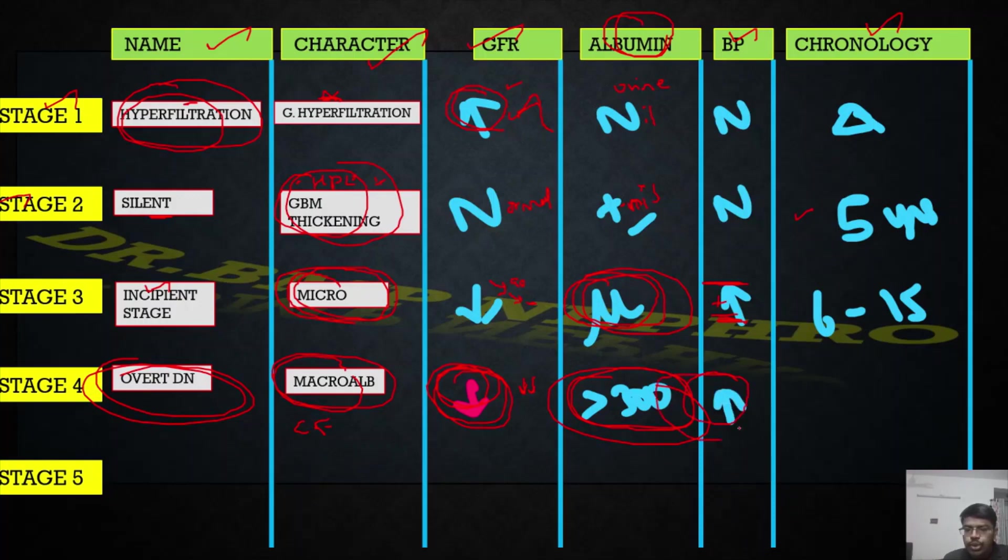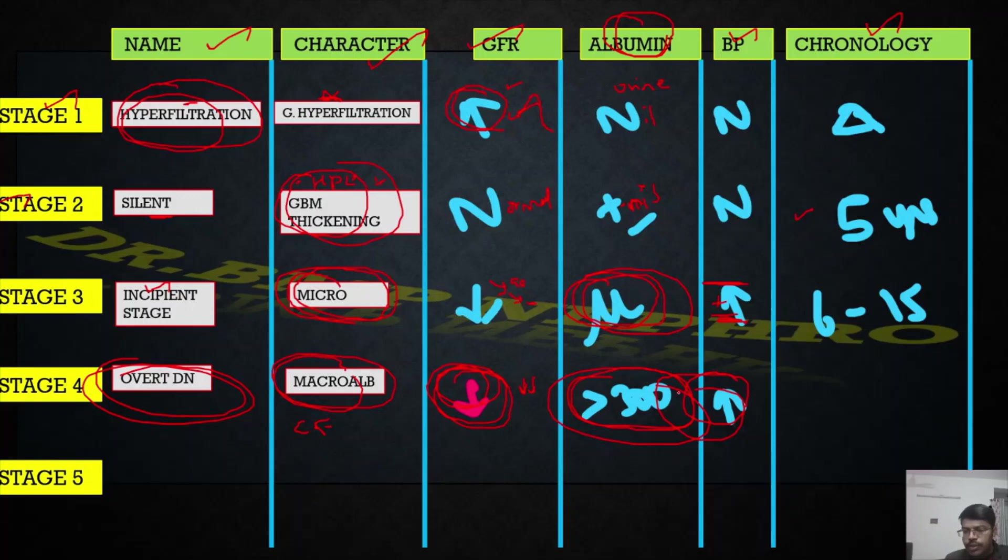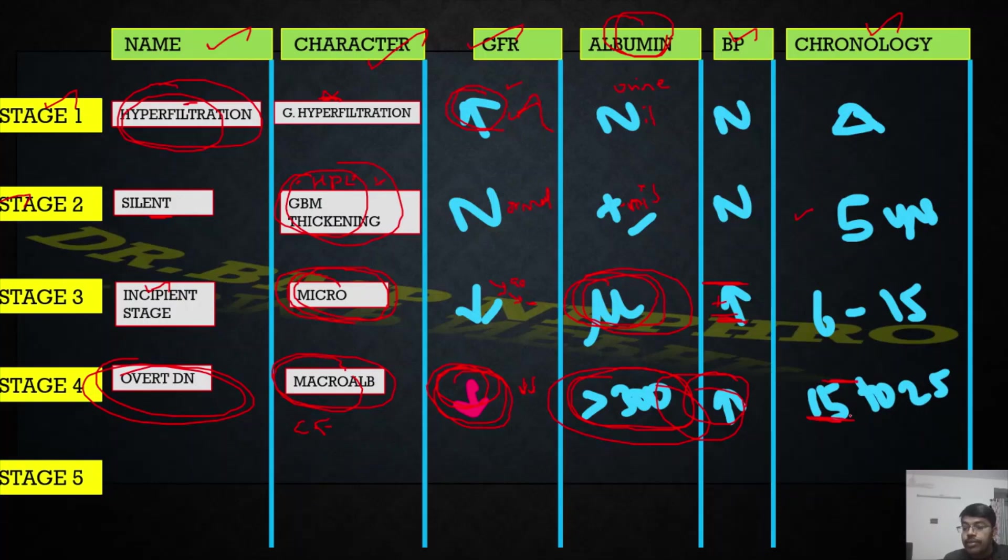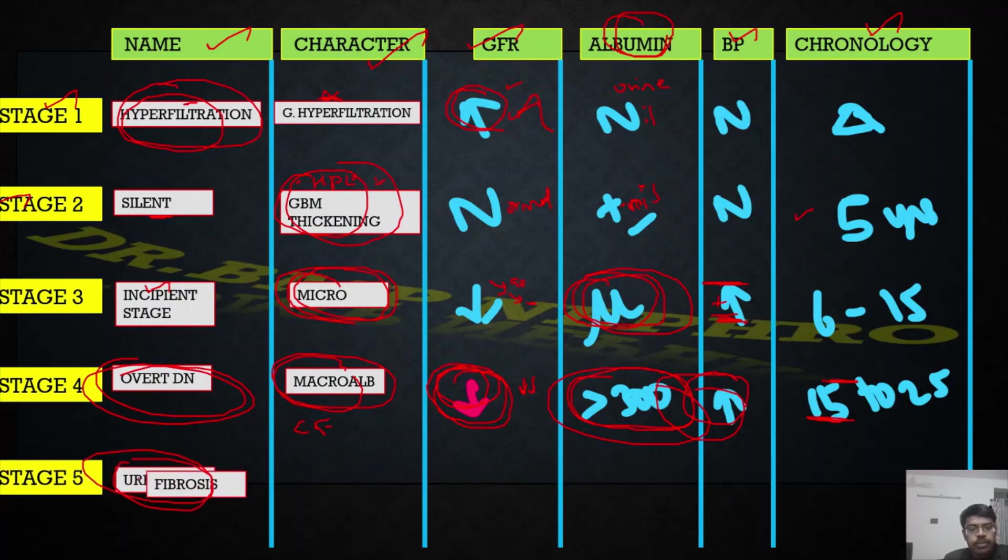Blood pressure usually - the patient will be having hypertension because diabetes comorbidity, hypertension, everyone will be having mostly. What is the time period you can expect this? If the patient is a diabetic for more than 15 to 20 years. Last stage is uremic stage.